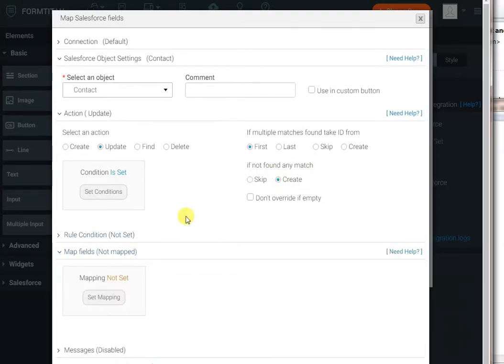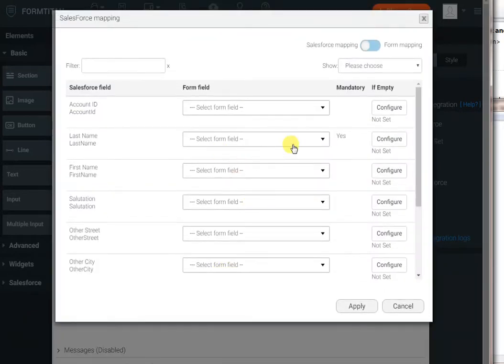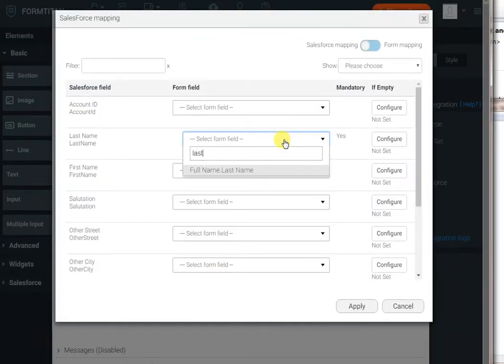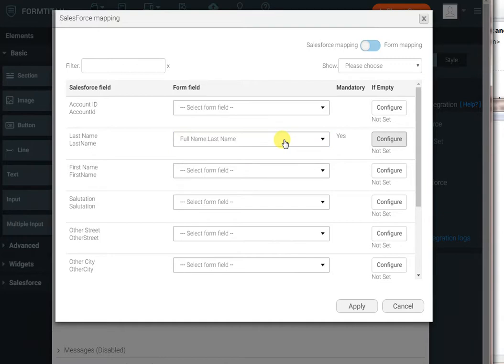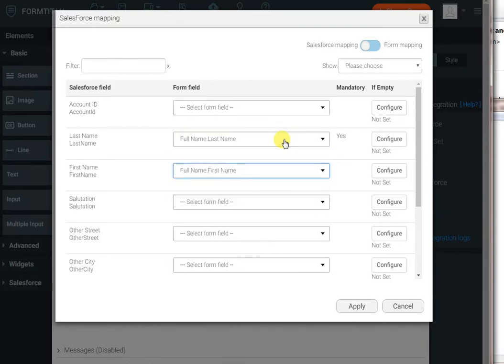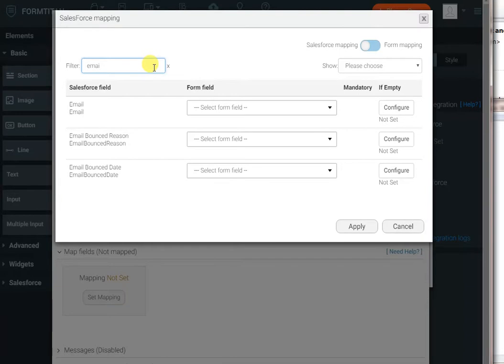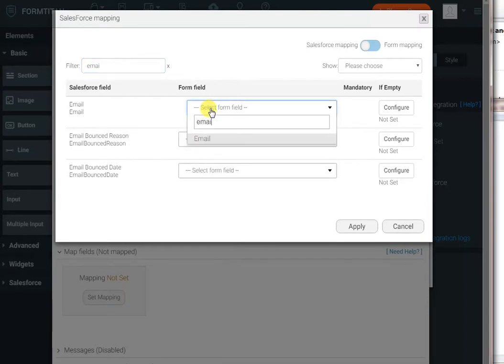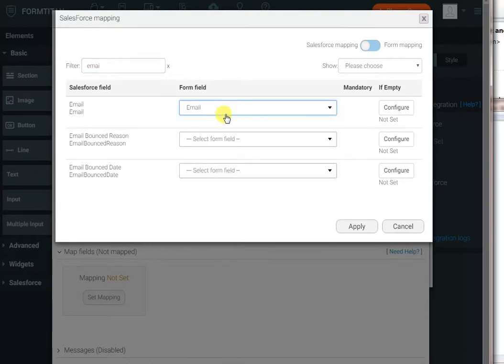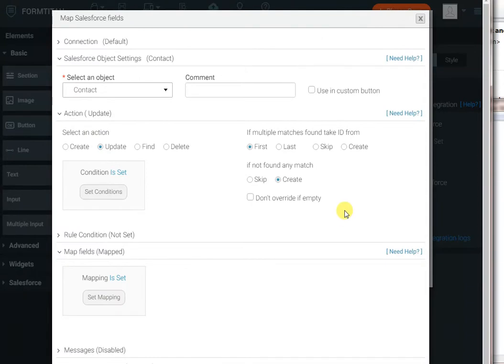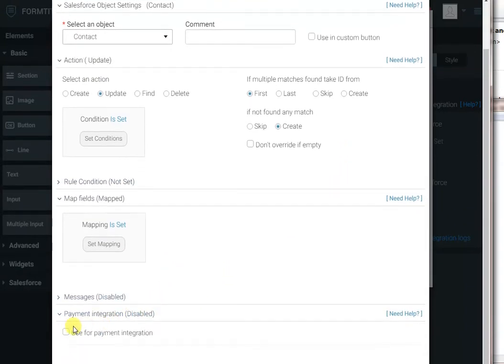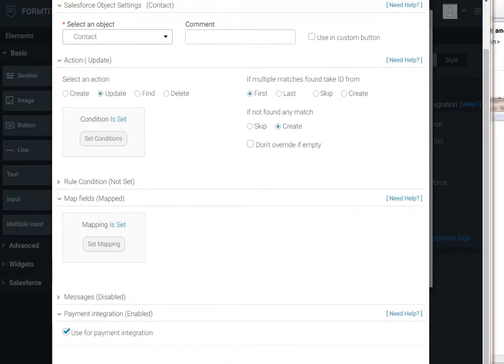The last task is to map the fields to create or update. And we'll say the last name from the form will go to the last name in Salesforce, similar to the first name. And the last field we have is the email address, which will go there. If I click Apply, the last task we have to do is enable the payment integration on the Salesforce action. You do that by ticking this box here. And click Apply.